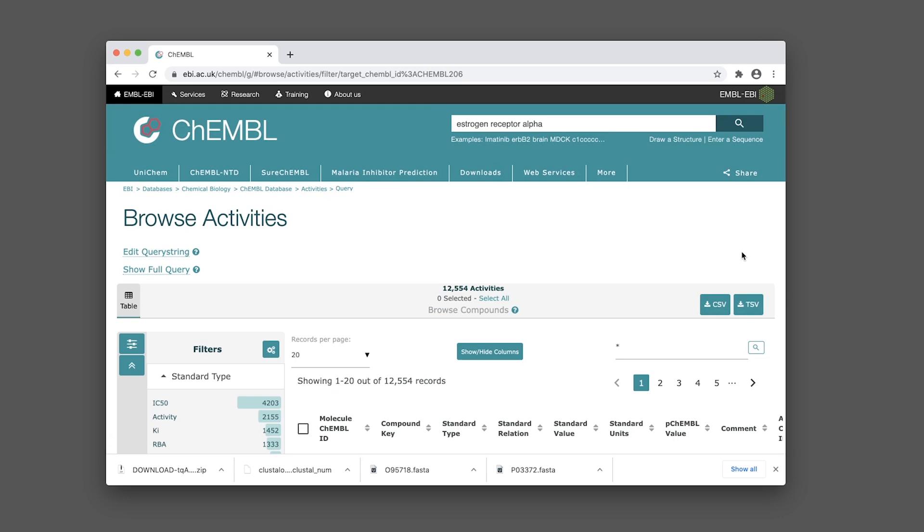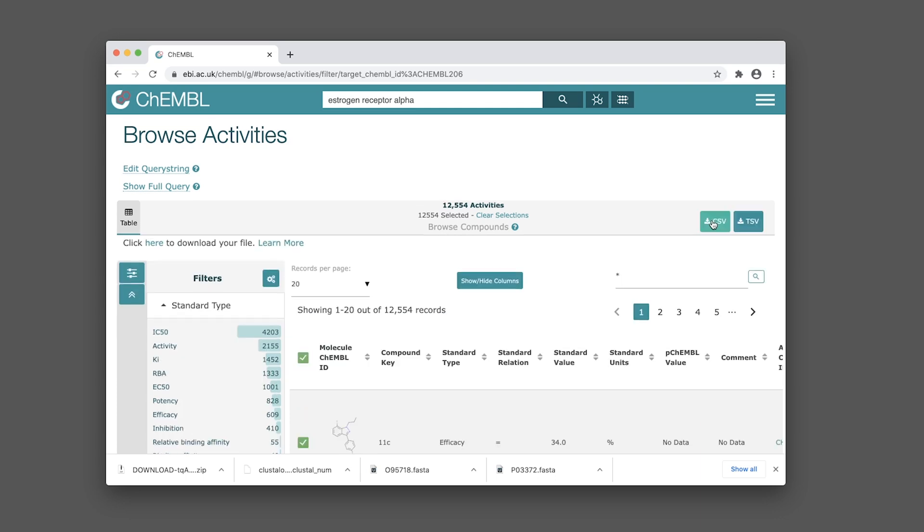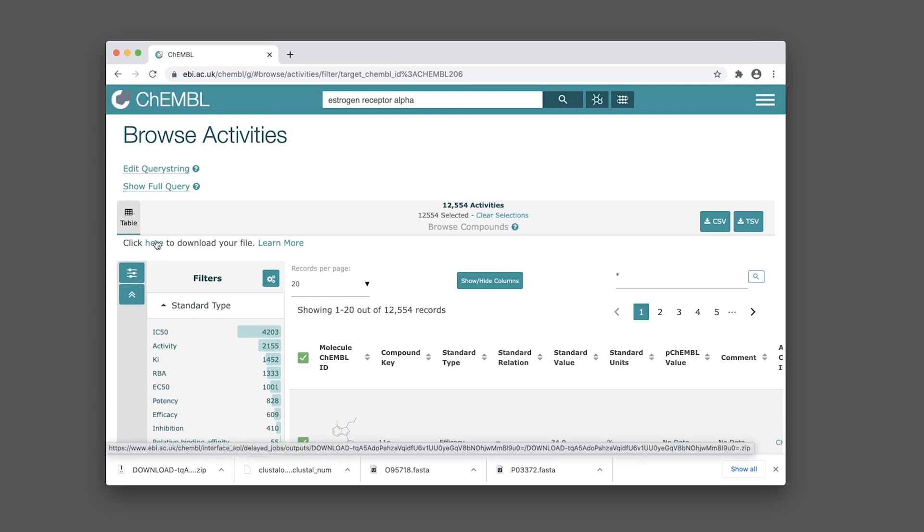Wait until the results have loaded, then click on the select all button to select all bioactivity points. Next, click on the CSV button, wait a moment, and then click on the link that appears to download.